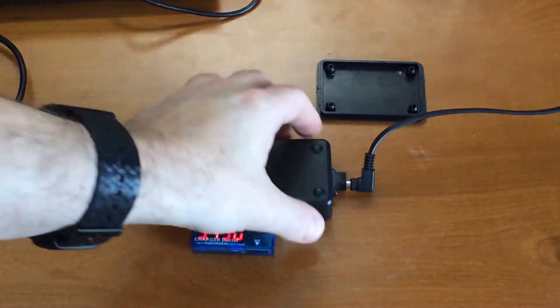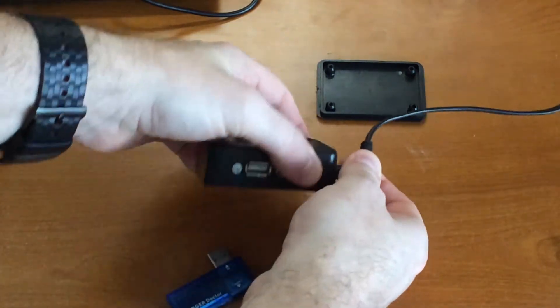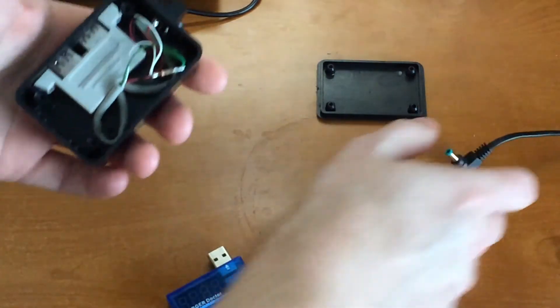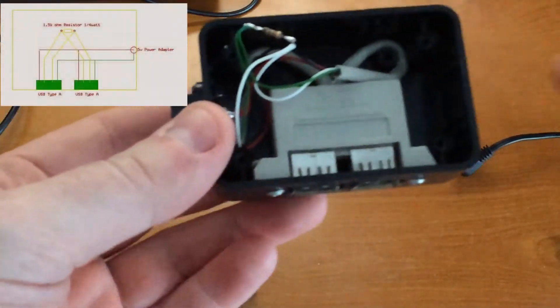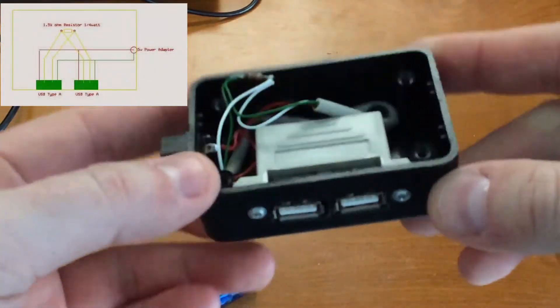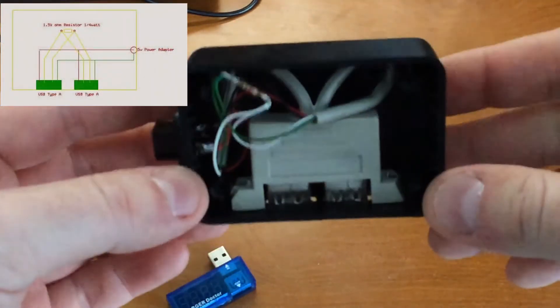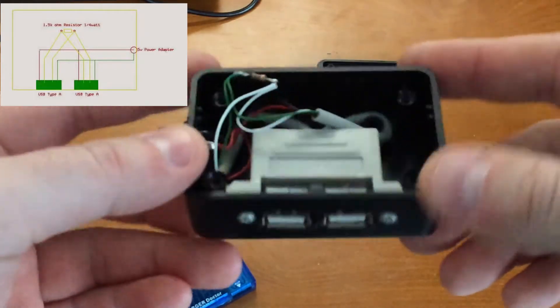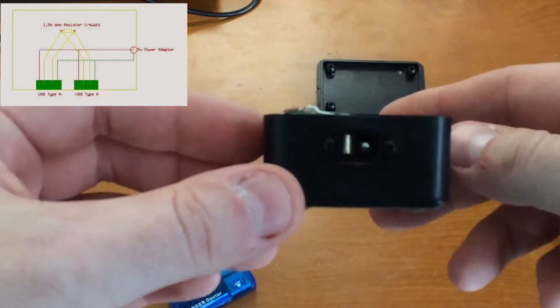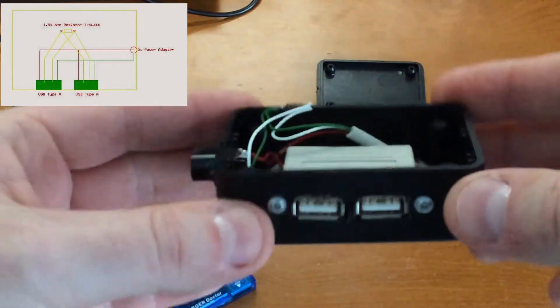So what I did is I found an easier way. I found a case from Radio Shack, nothing major, it's 4x2x1, nothing spectacular.